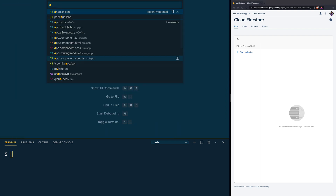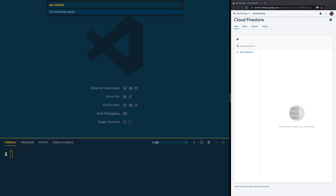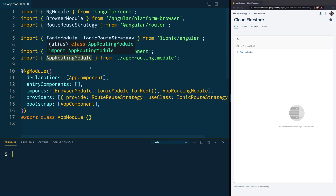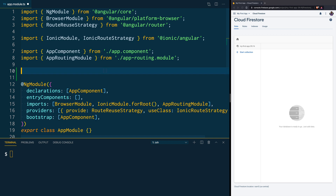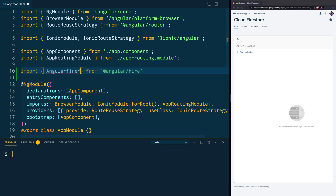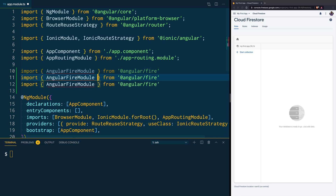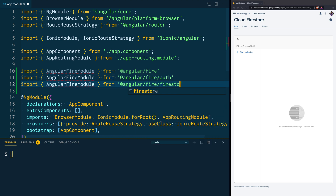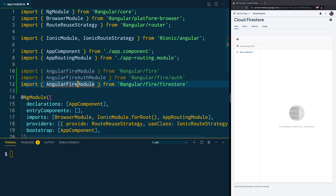Open the app.module.ts file — this is where we bootstrap the app module. We are going to import from AngularFire. Since our application is going to use authentication and the database, we are going to import the AngularFireModule, and also import from angularfire/auth and angularfire/firestore. From auth we import the AngularFireAuthModule, and from firestore we import the AngularFirestoreModule.